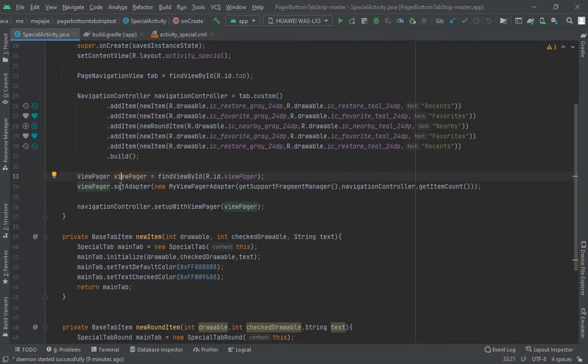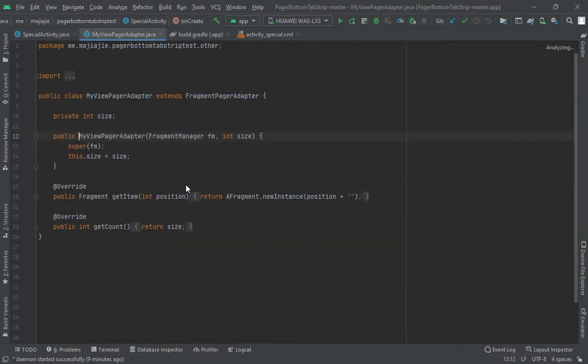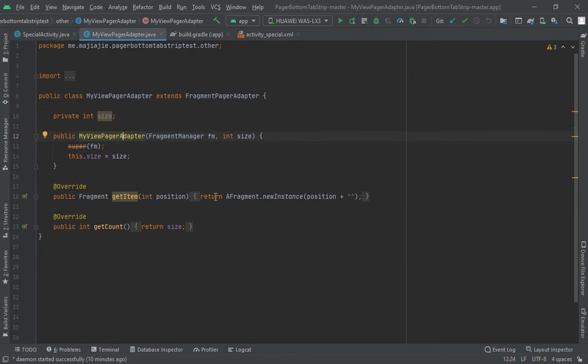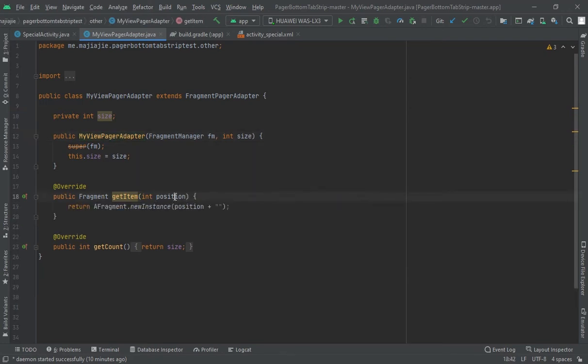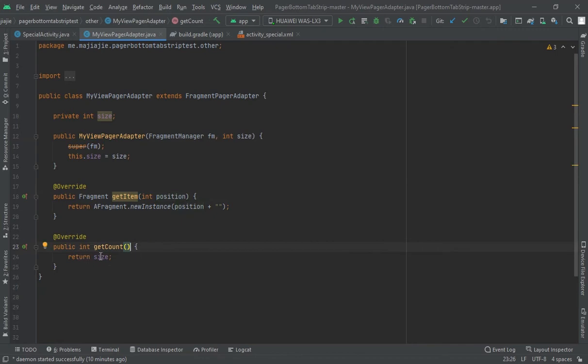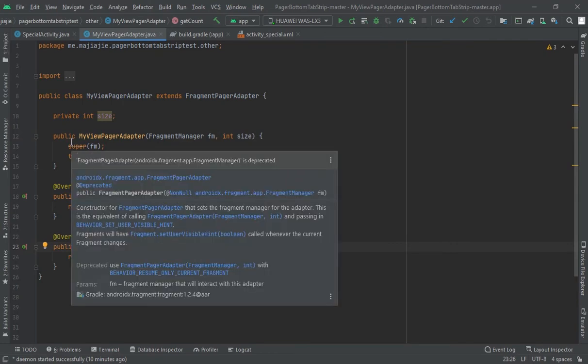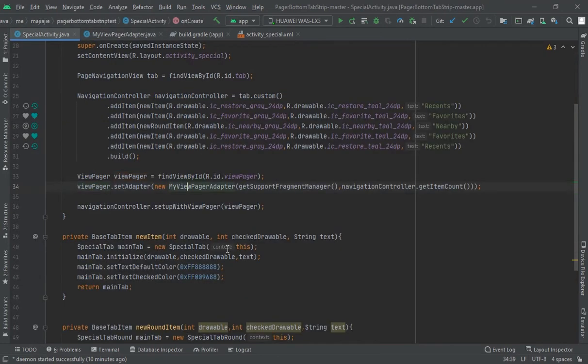I have used the same view pager which I use in this special XML. Now view pager set adapter - I have set one adapter here, my view pager adapter. I have created one adapter with fragment manager, size should be the same. Fragment get item by position and get count returns the size. I have used five so it would show five.